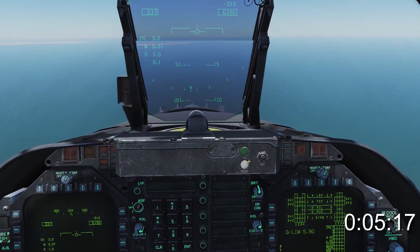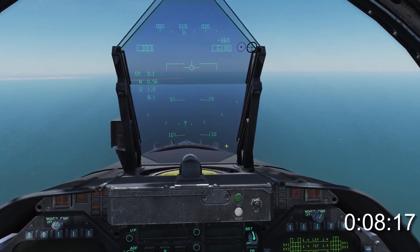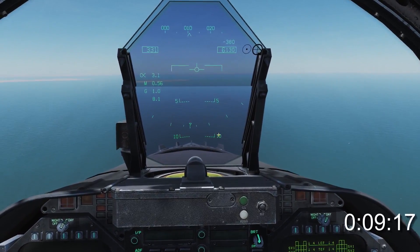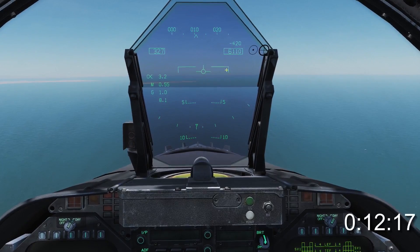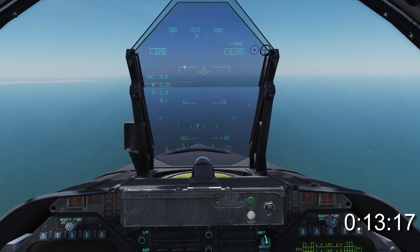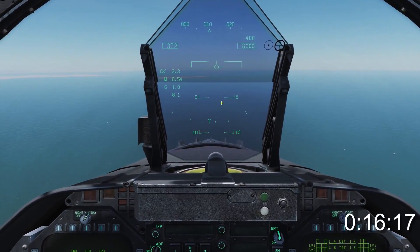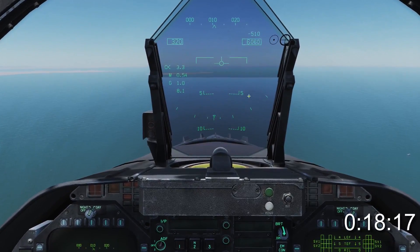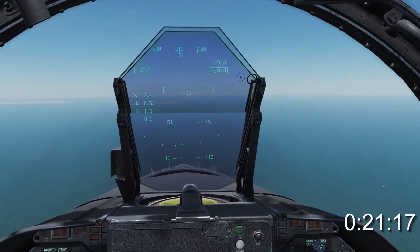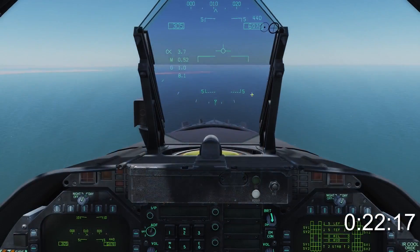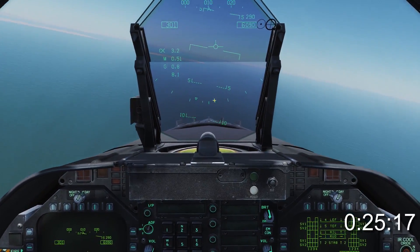The heads up display is designed to give you all the information you need while keeping your eyes outside the cockpit. This is your pitch ladder — dotted lines with numbers indicate degrees below the horizon, solid line with brackets indicates the horizon, and solid lines with numbers indicate above the horizon. The plane-shaped object in the centre is the velocity vector, which predicts the flight path of your aircraft based on current control settings.